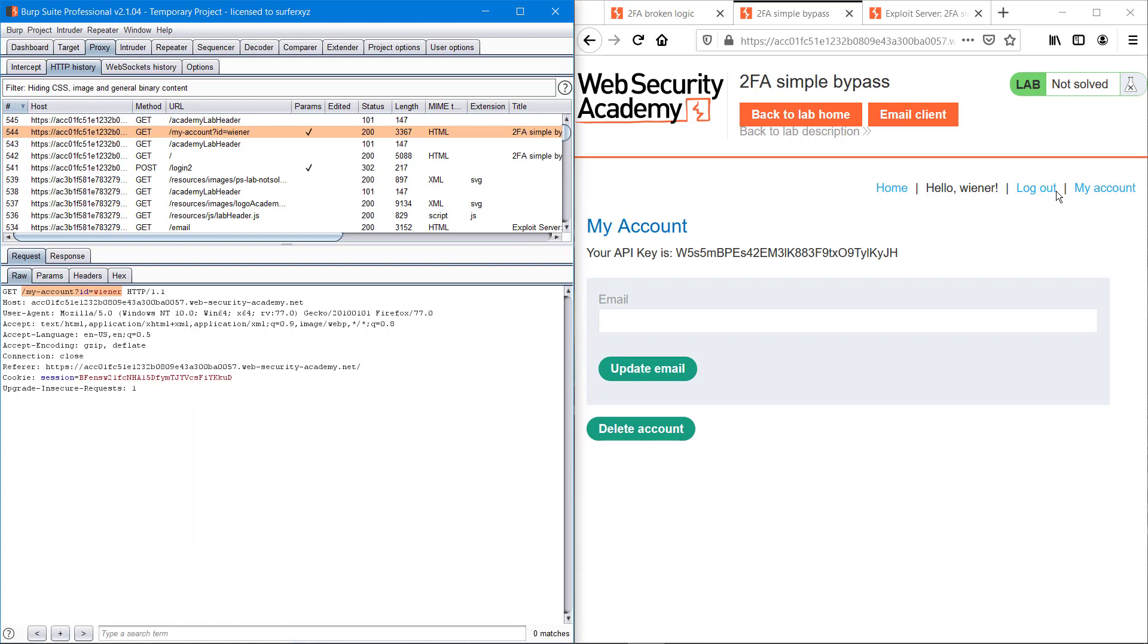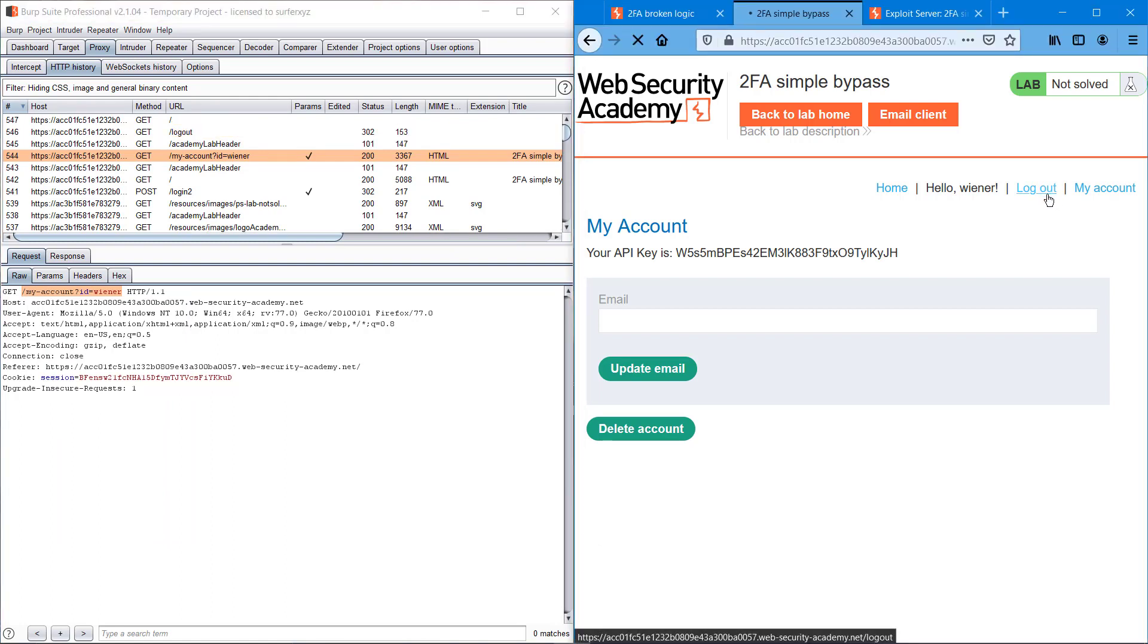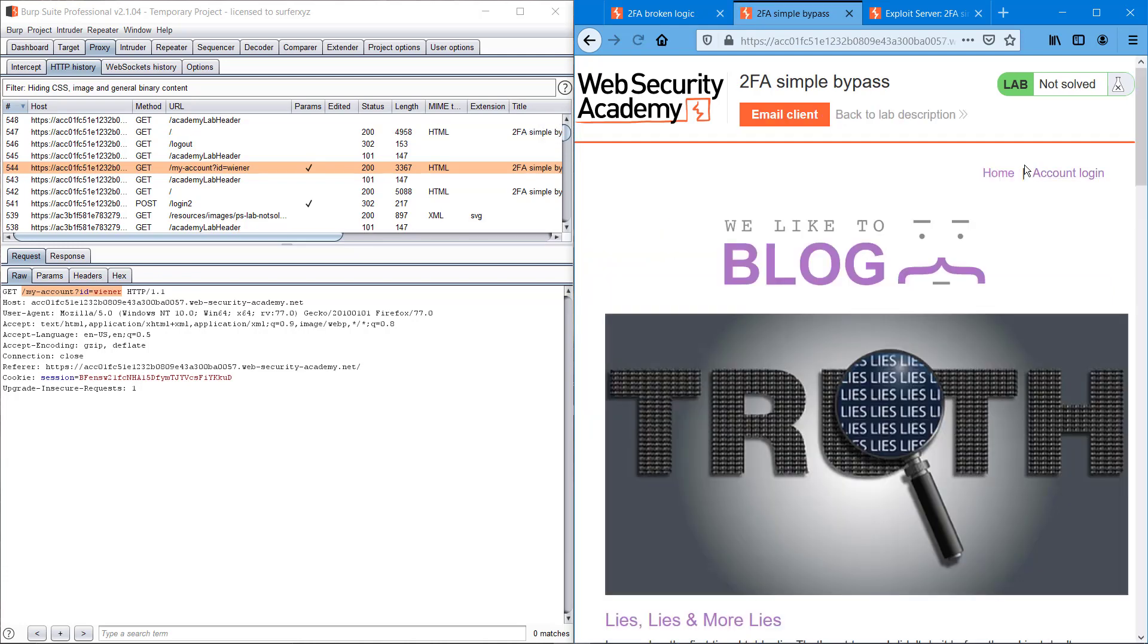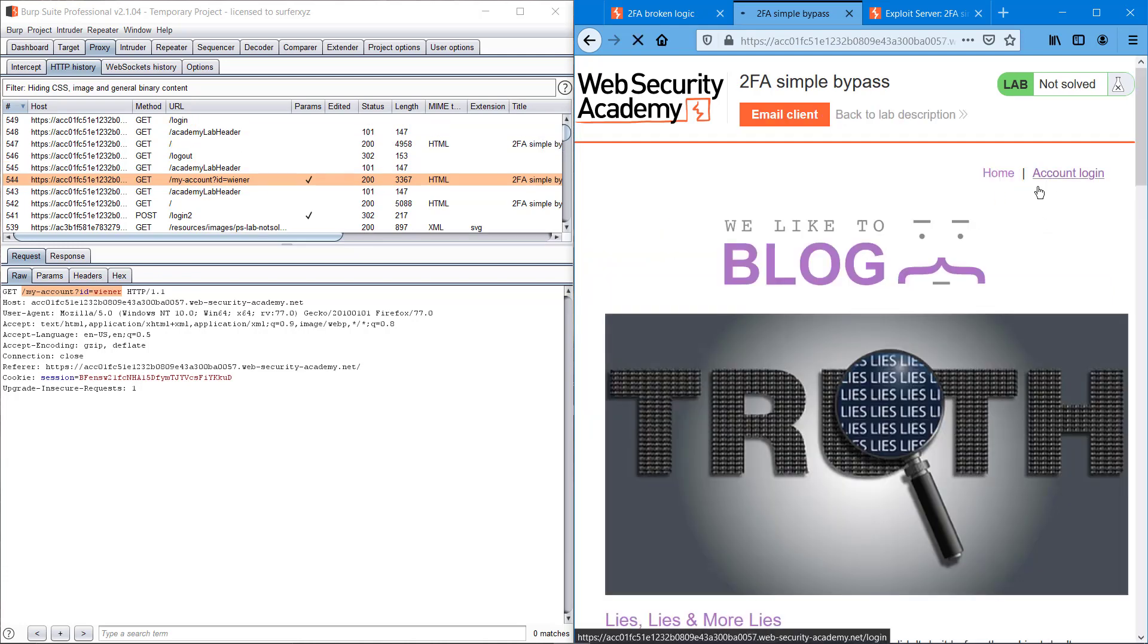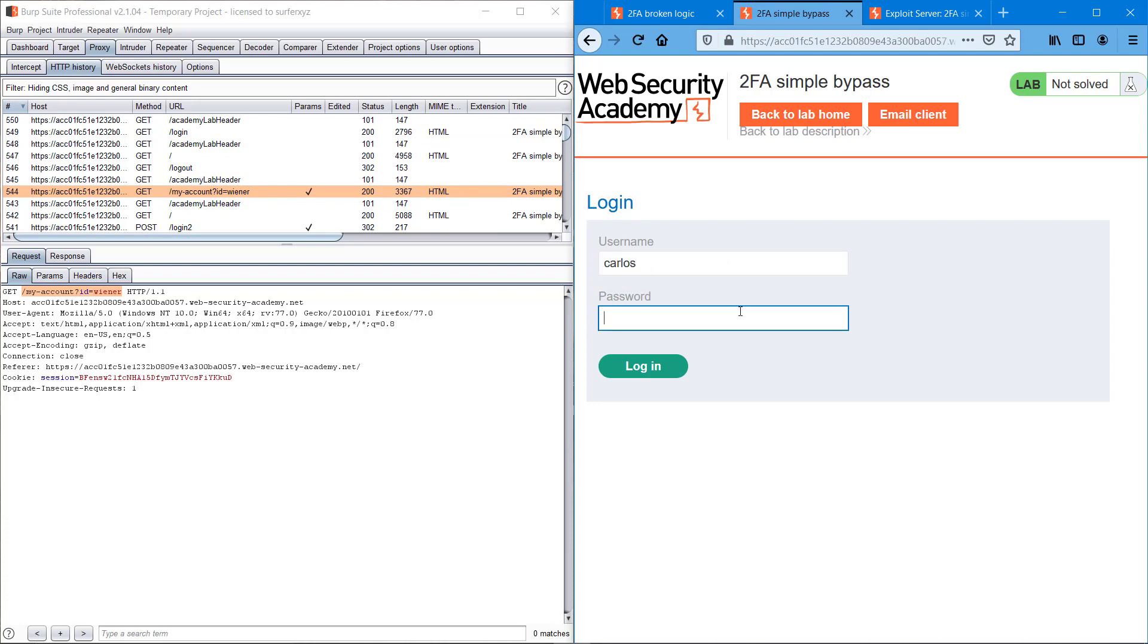And logging out of my account. Now we have to bypass Carlos's account because that is our victim, Carlos Montoya, I guess. Yeah, it is.